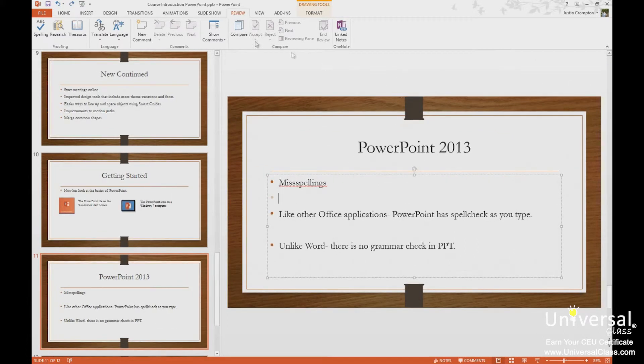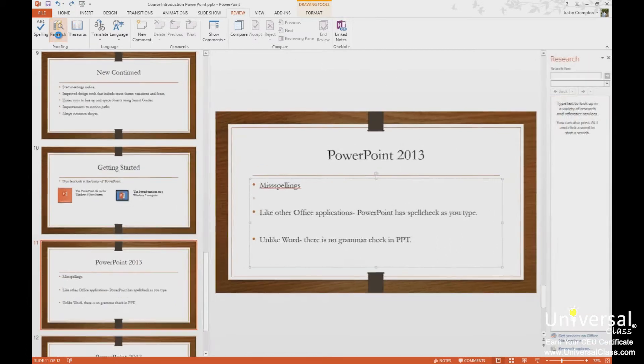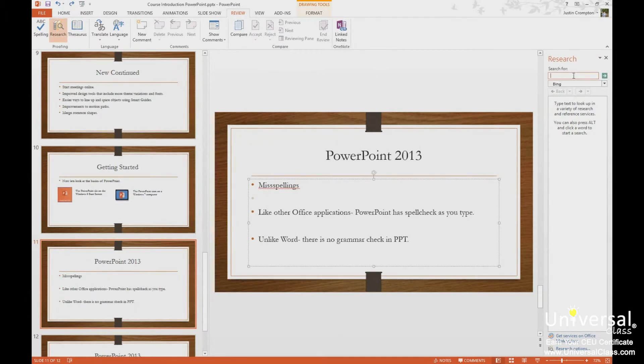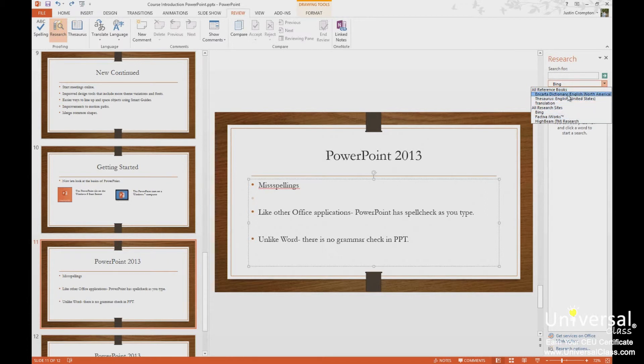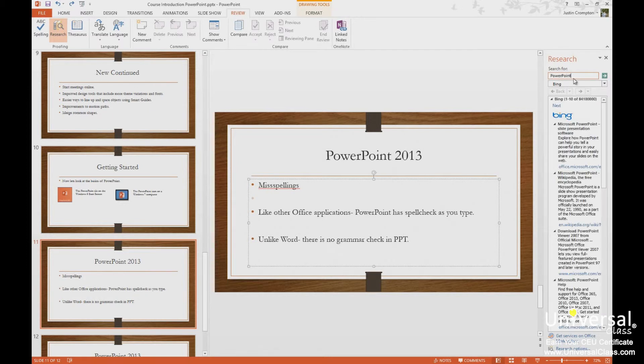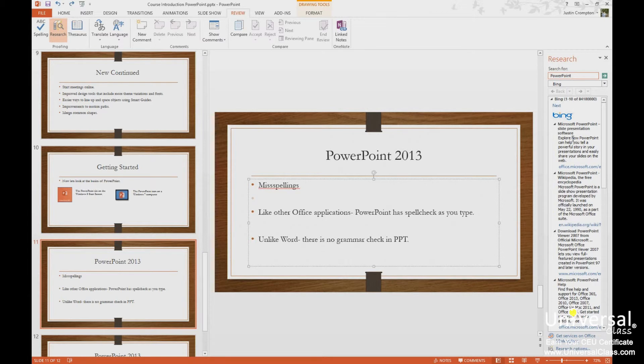Now real quick, we can look at research. This is a proofing tool. We can search a search engine here, or we can search the dictionary or thesaurus. So let's search Bing. Let's search for PowerPoint. And we will see here, we will actually get search results here in PowerPoint. Not sure how useful this is. Just showing it to you.